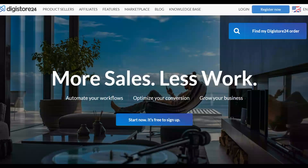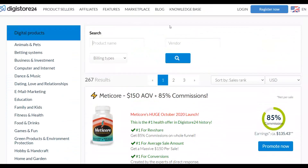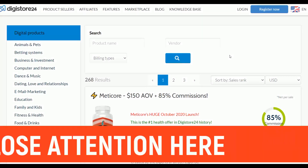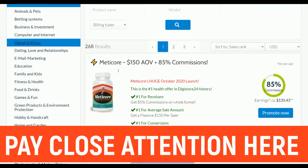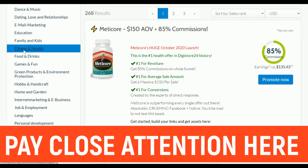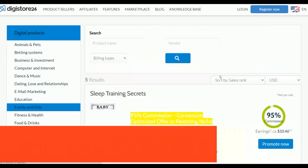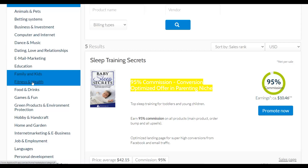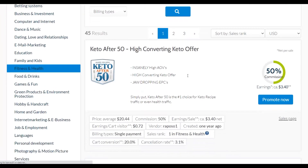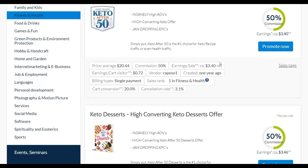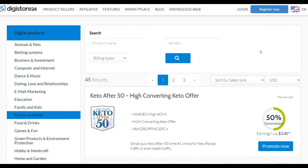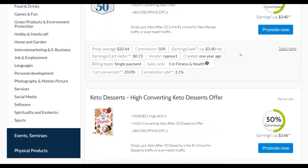Let me show you exactly what to do. First, set up your free account on the Digital24 affiliate marketplace and go to the marketplace. Look for a high-converting offer with a high commission per sale and a very low refund rate. Once you're in the marketplace you'll see a lot of products across many categories — for example, family and kids, or fitness and health, which have products that convert very well.